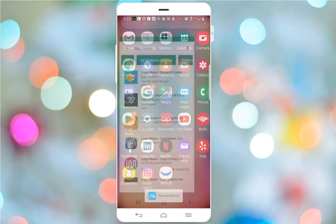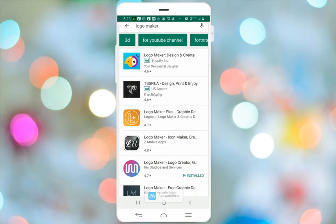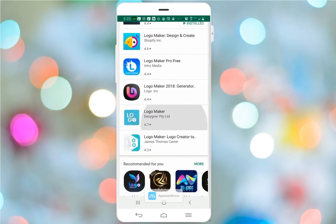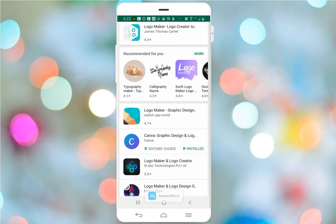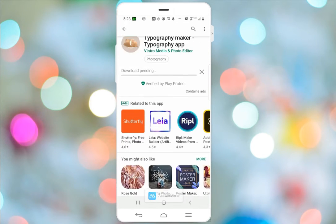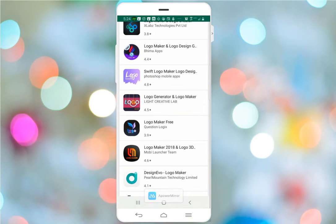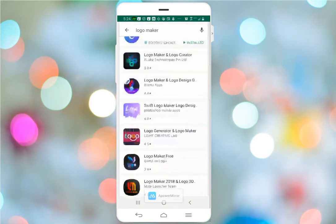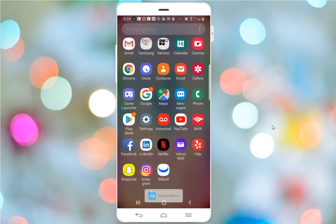We're going to go to the Play Store — or if you have an iPhone, go to your app store — and type in 'logo maker.' It's already pulled up on my phone and as you can see, there are several different types of logo makers. Most of these are free, or you can purchase them for cheap. I personally have downloaded Logo Maker and we're going to use that.